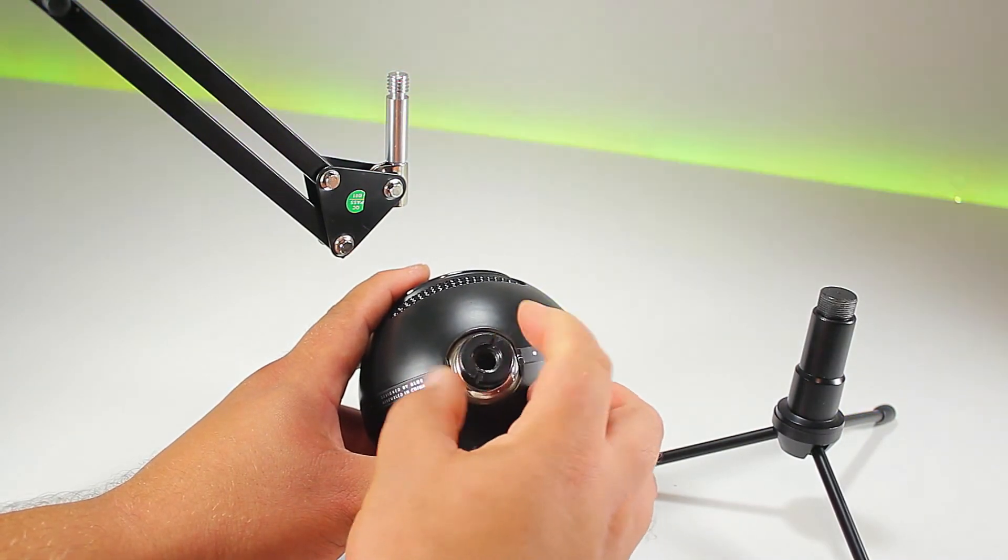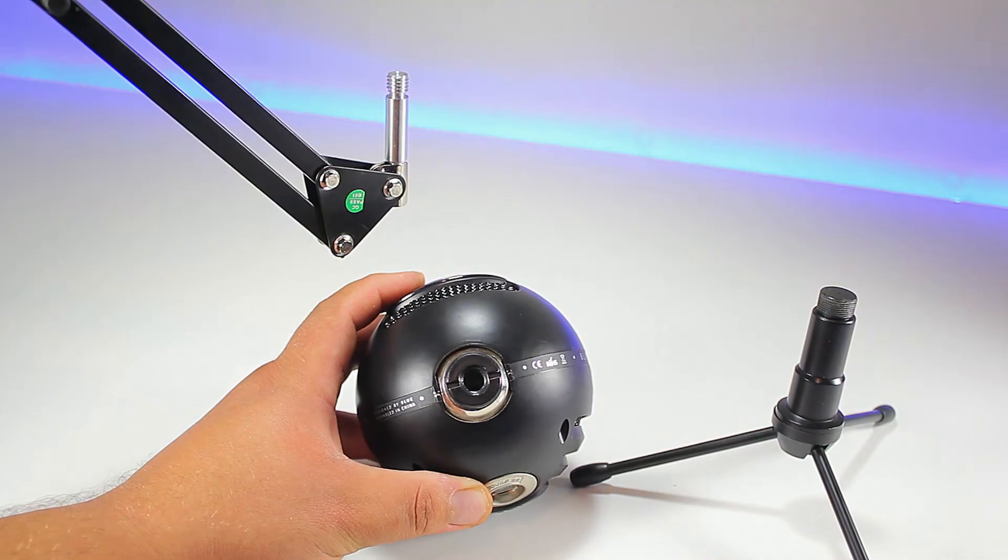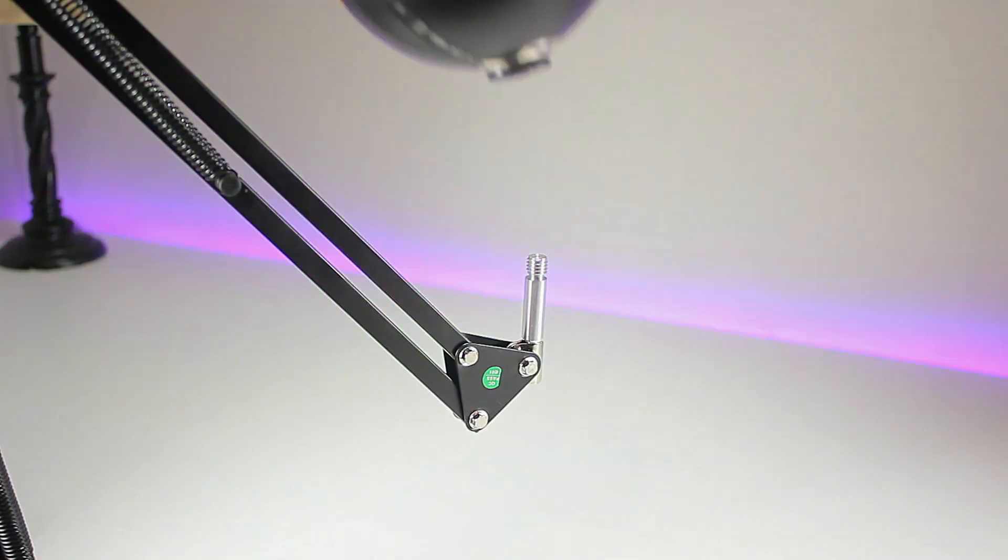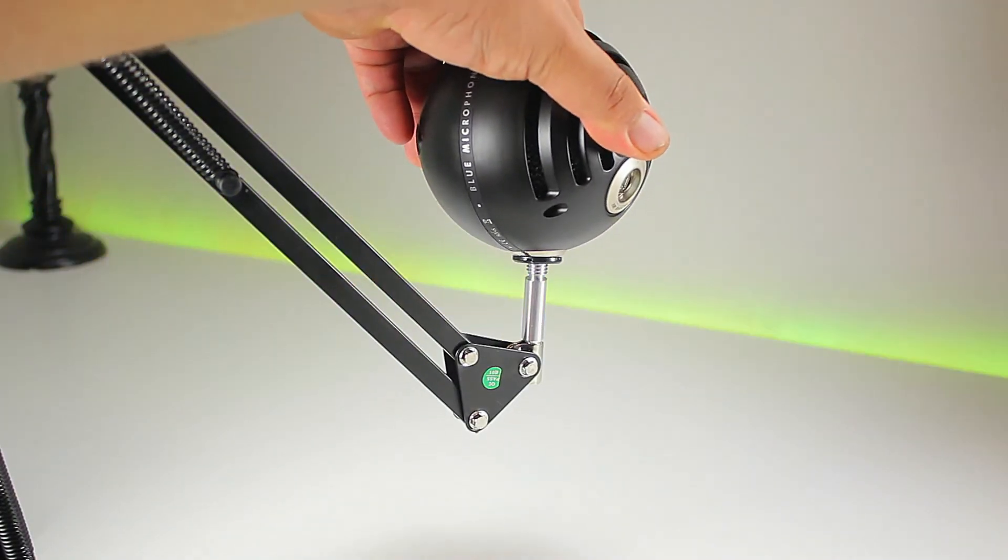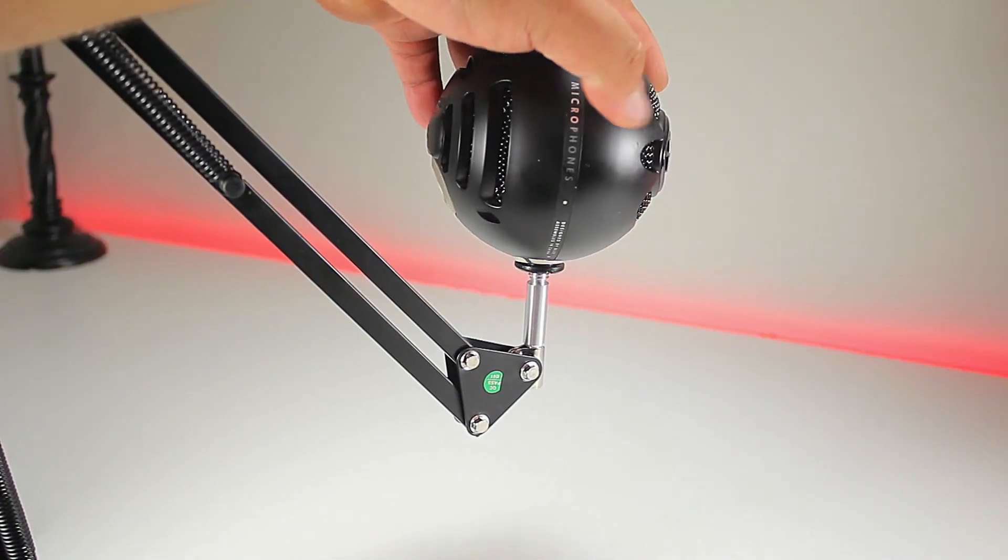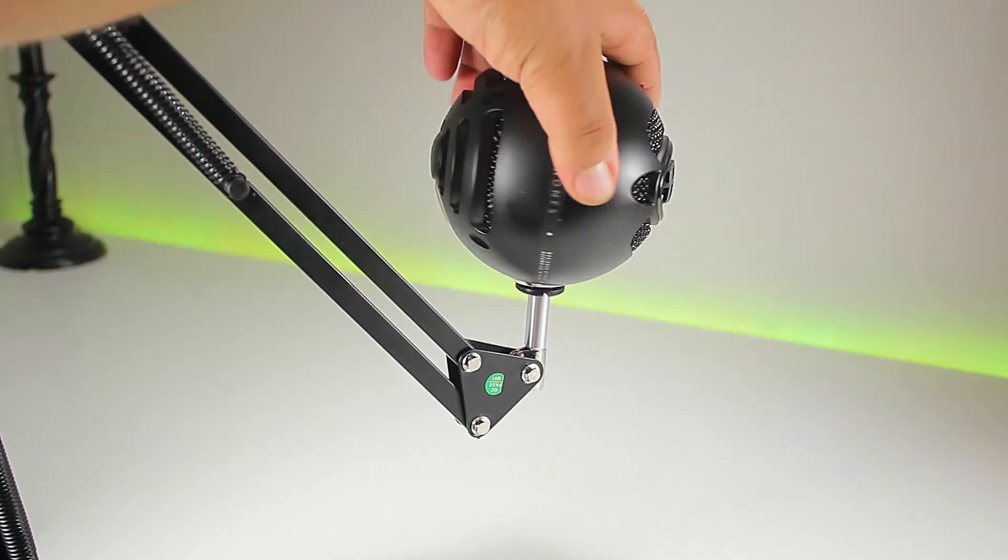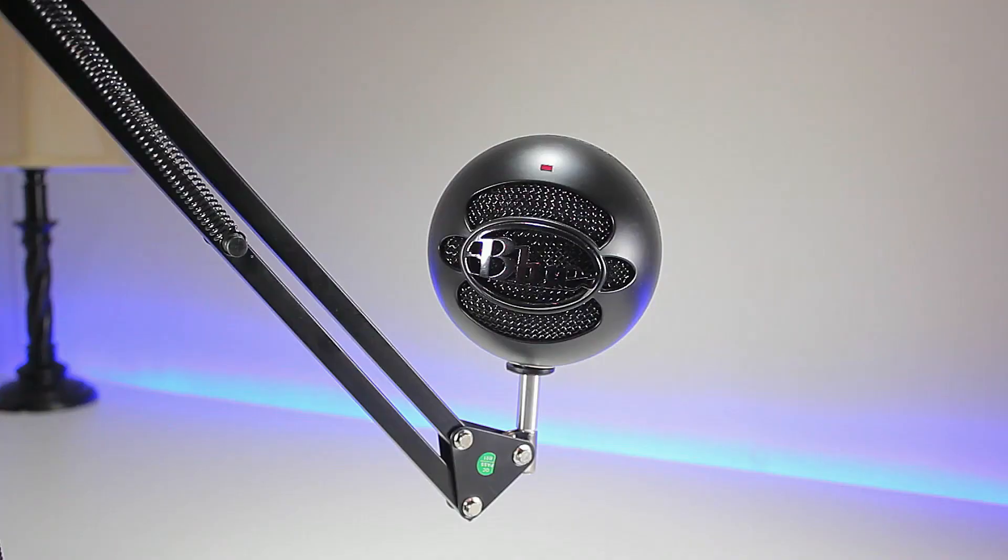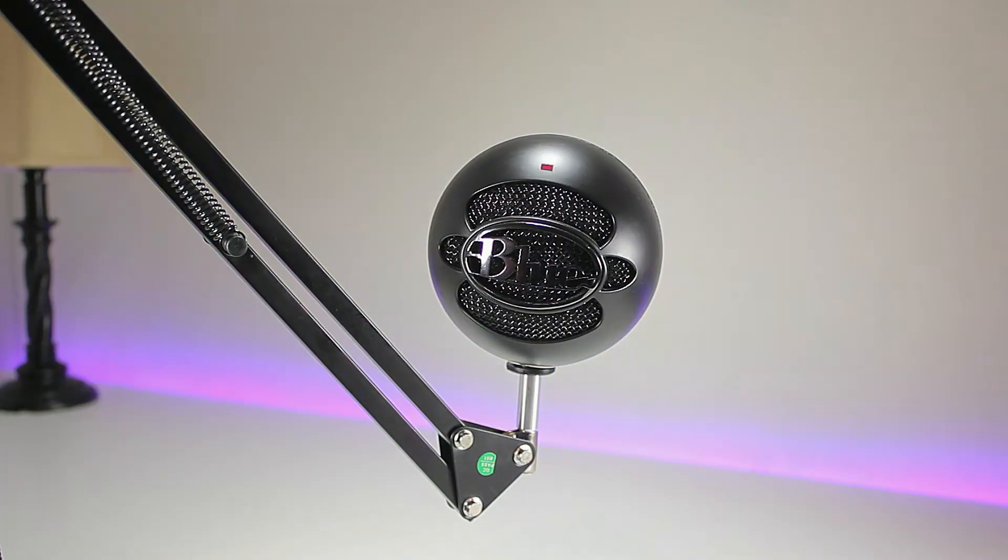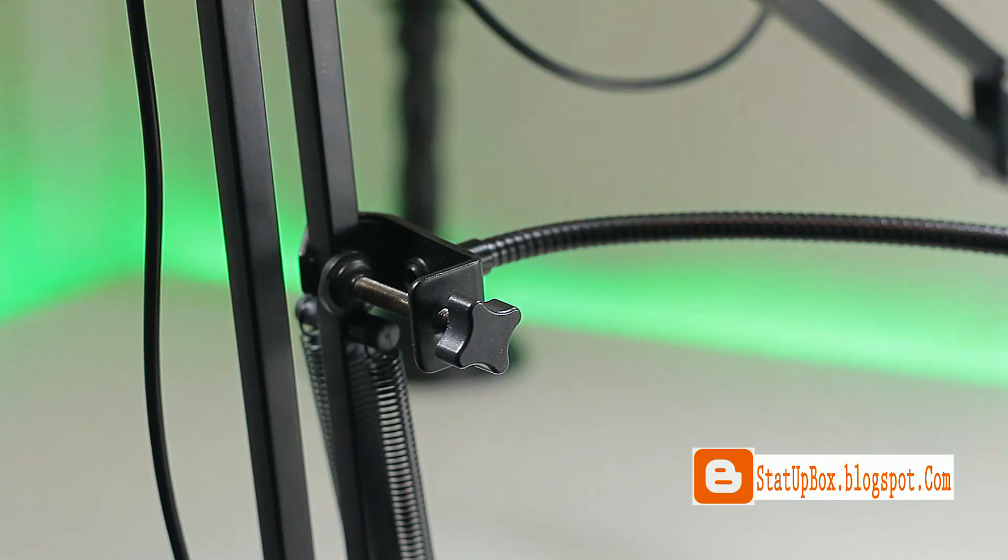Another great space-saving feature is that we can connect the pop filter directly to the arm and also wrap the microphone cable around it as well. Overall, not only do you save space, but your space looks neater and you save some money.